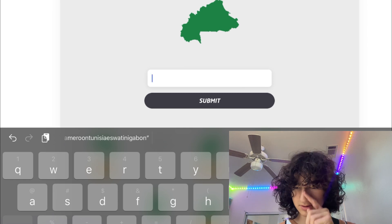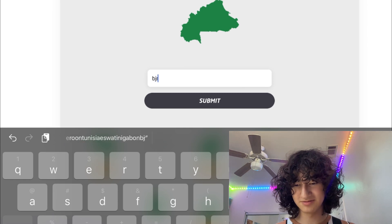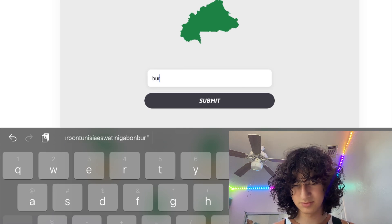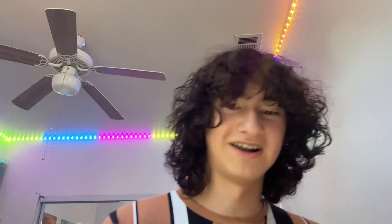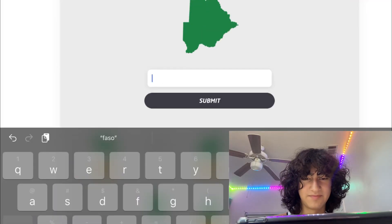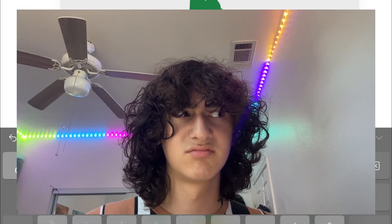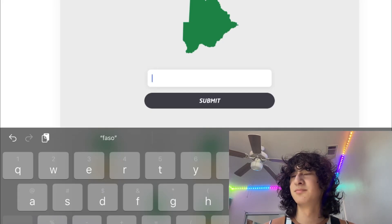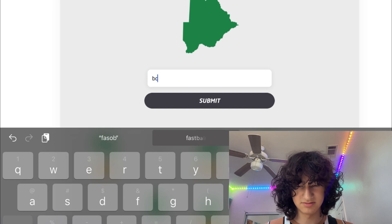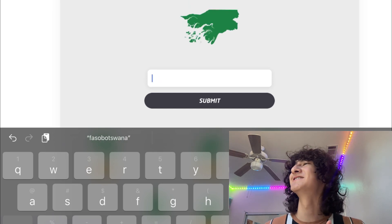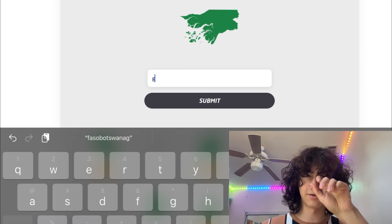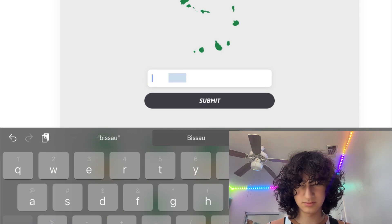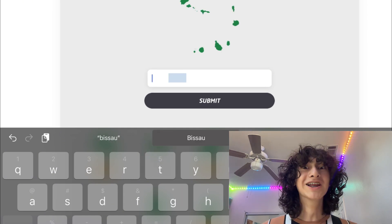Burkina Faso — wait no — hurry up. I'm literally just holding it like this, one hand. Botswana? What is this — this is very familiar, because it kind of looks like North Carolina I guess. Let's go okay!